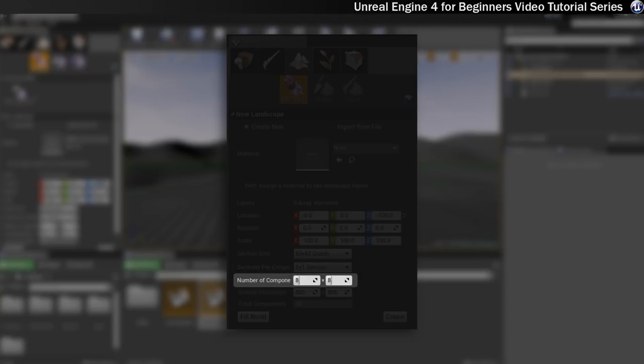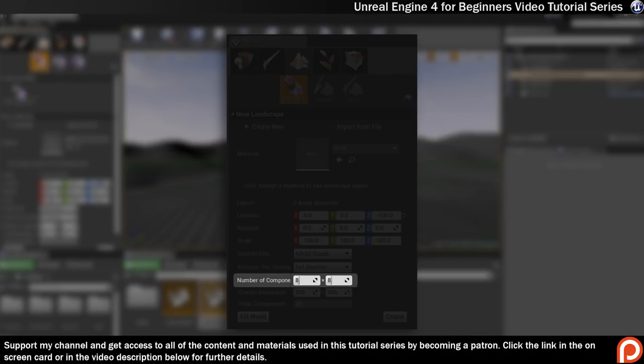The next bit is number of components. And this together with the section size determines the overall size of your landscape. This can only go as high as 32 by 32, because anything above that can create pretty serious performance issues.